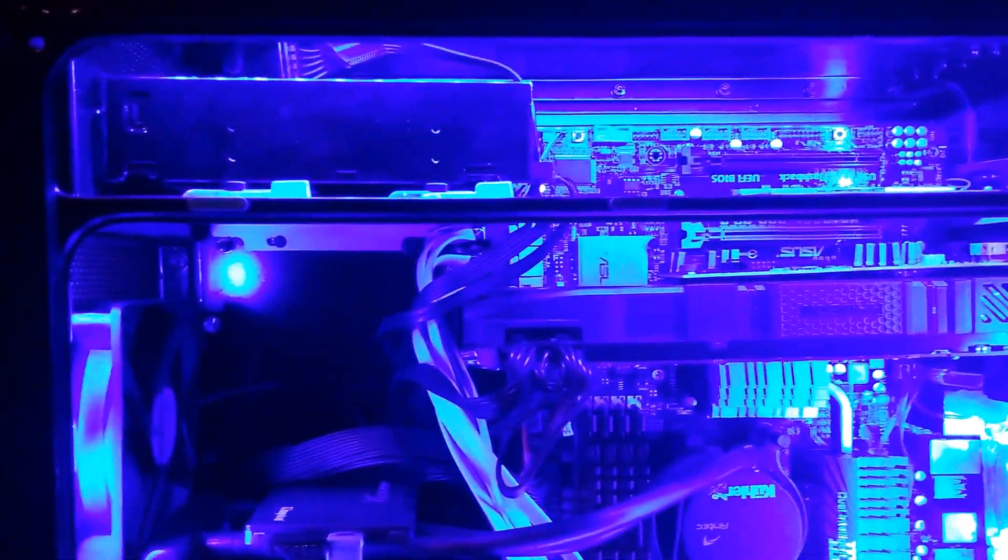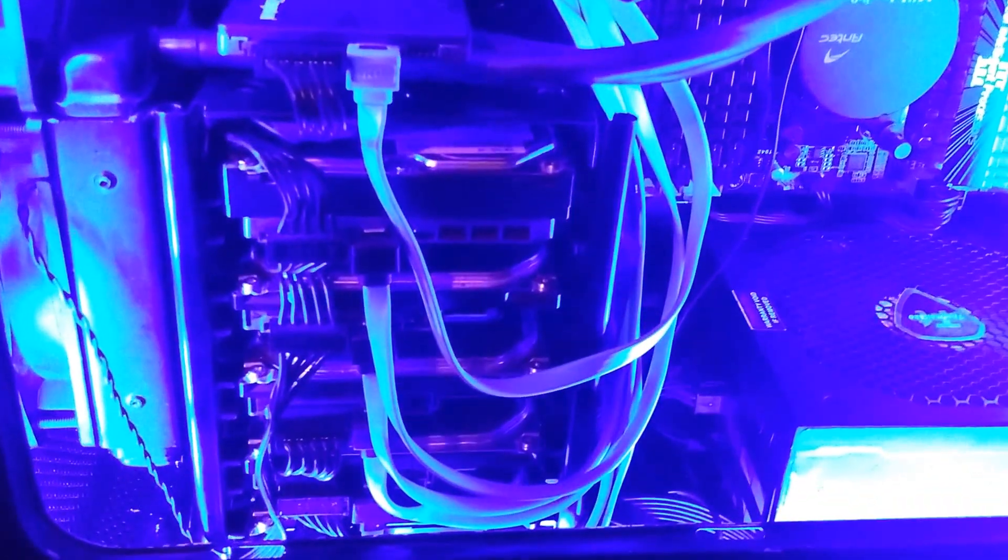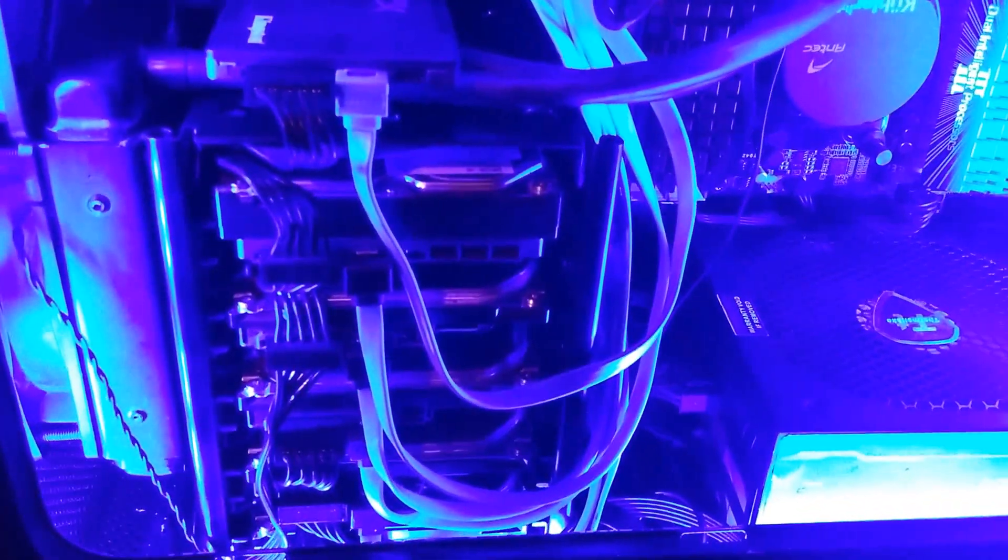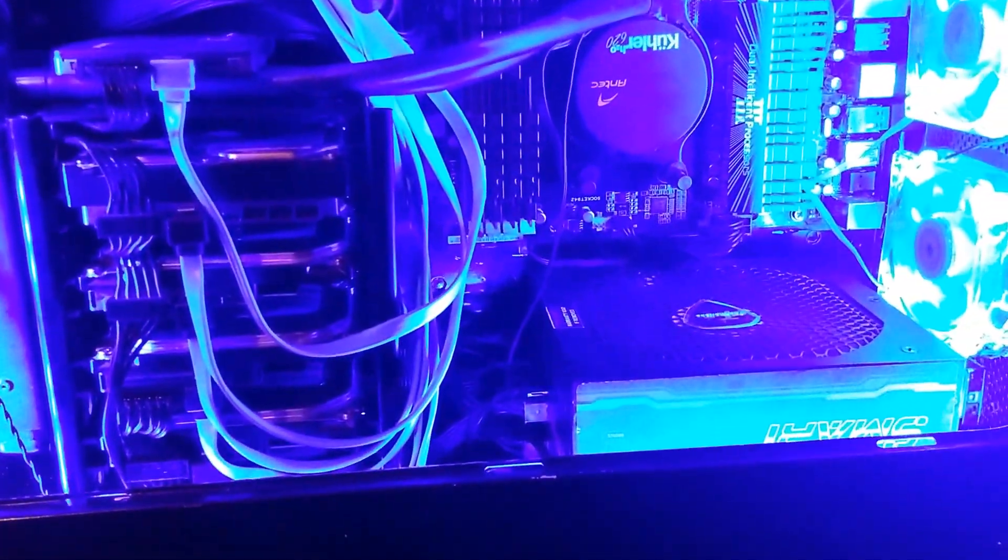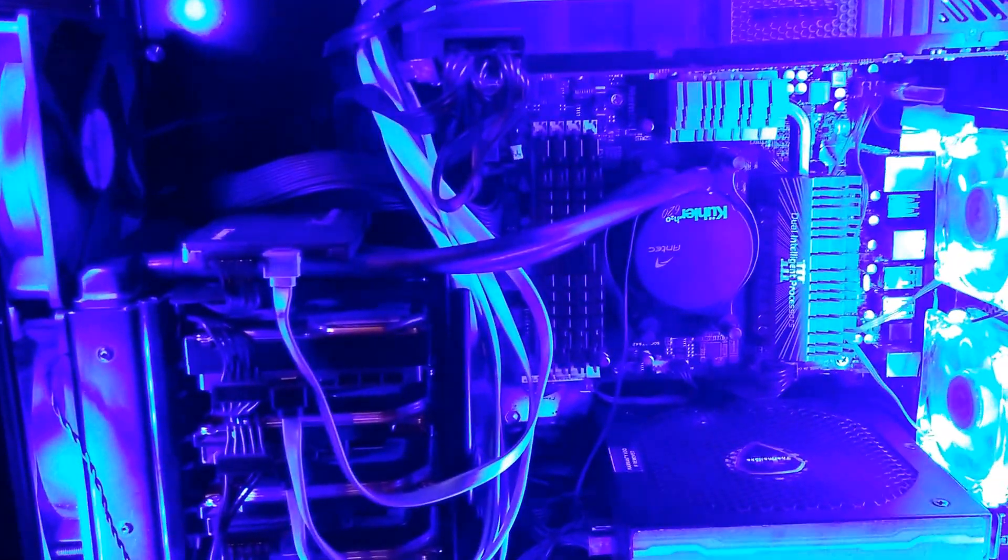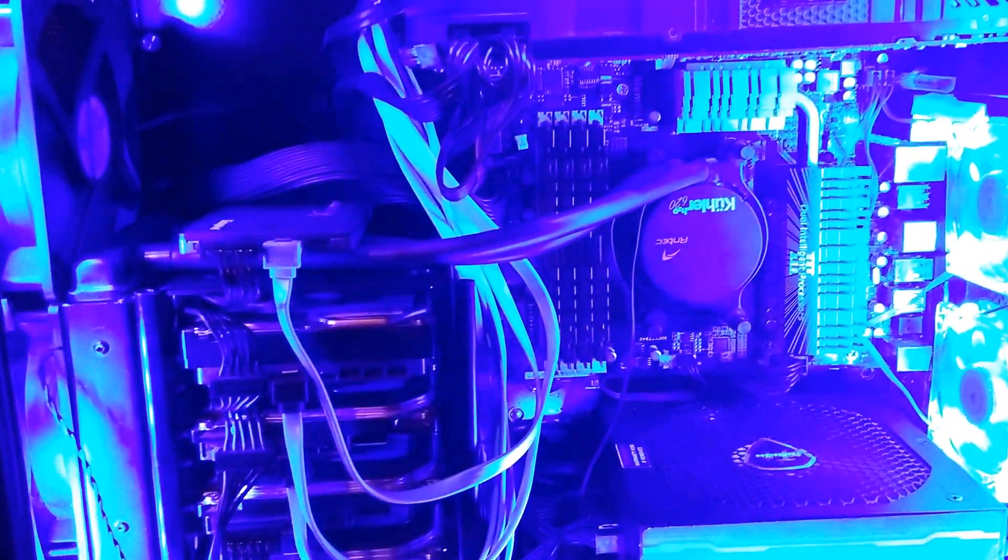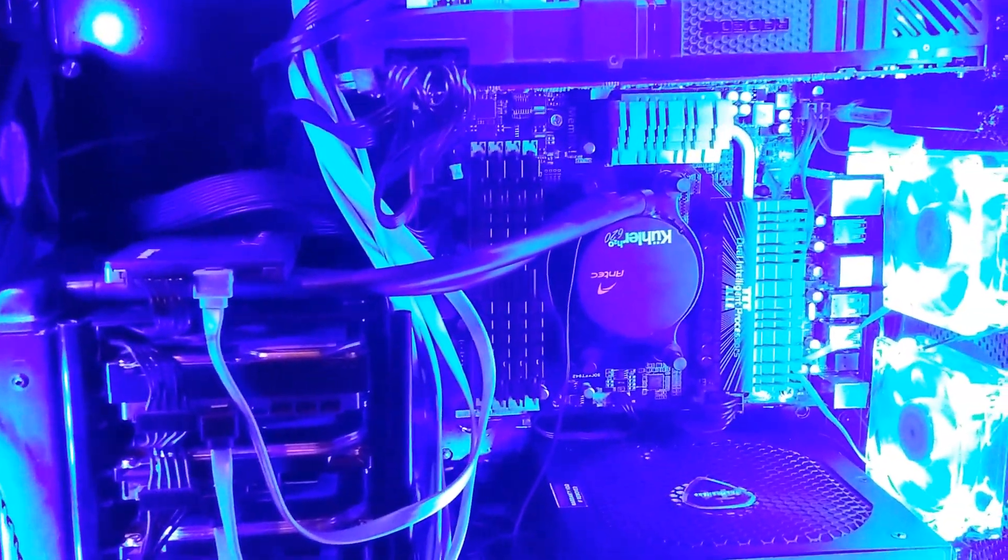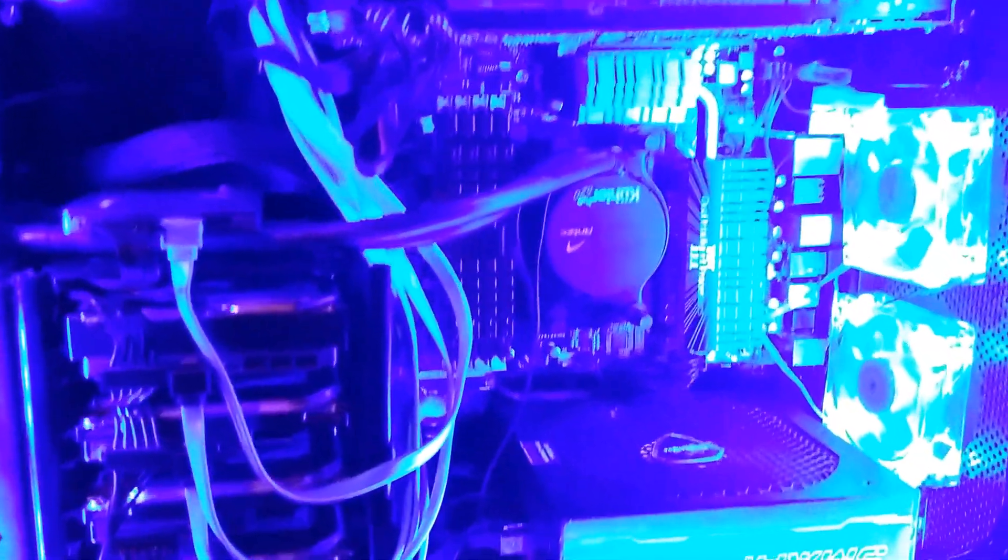It looks pretty good and I'm pretty happy with it. The last hard drive is way down there, but you can see it. It's probably too many LEDs. Probably going to cut those LED strips down to only a few.